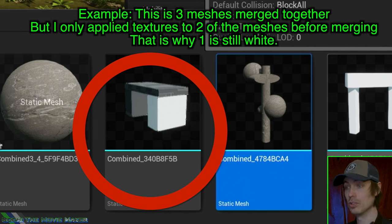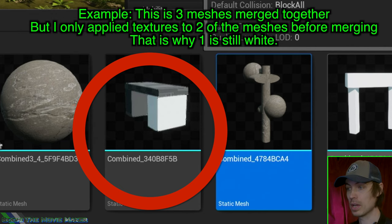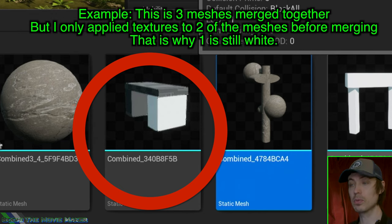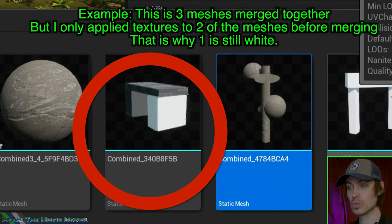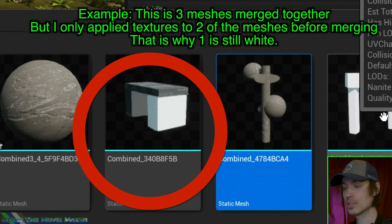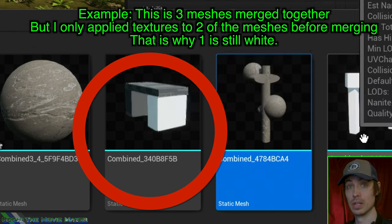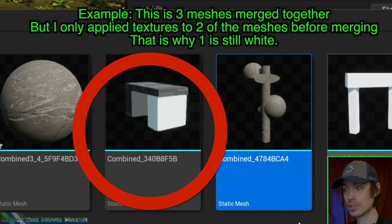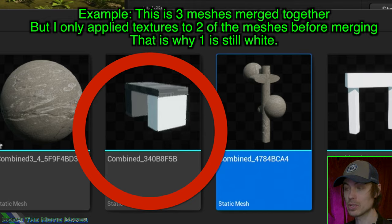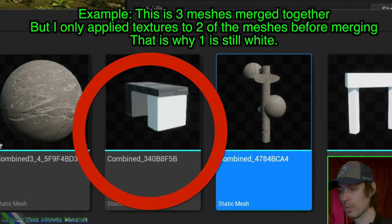Keep in mind, you can merge multiple static meshes with multiple textures, and each mesh will retain its texture. You simply have to apply the textures to the meshes before merging them.